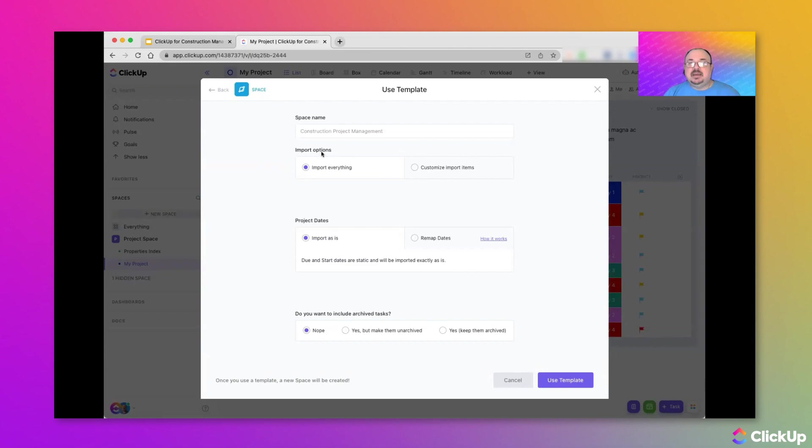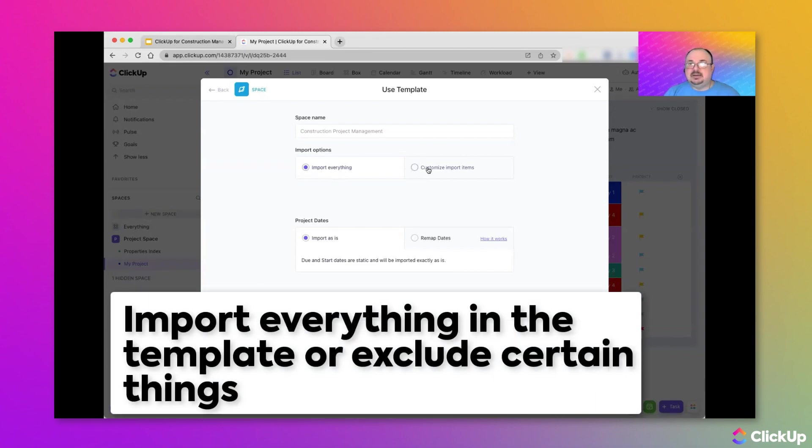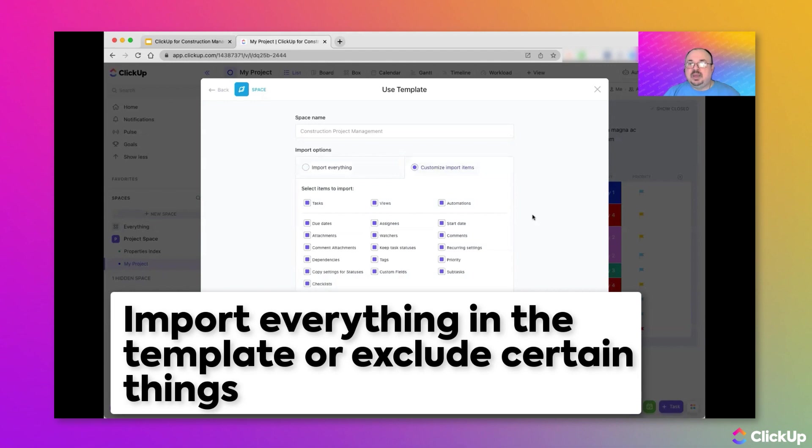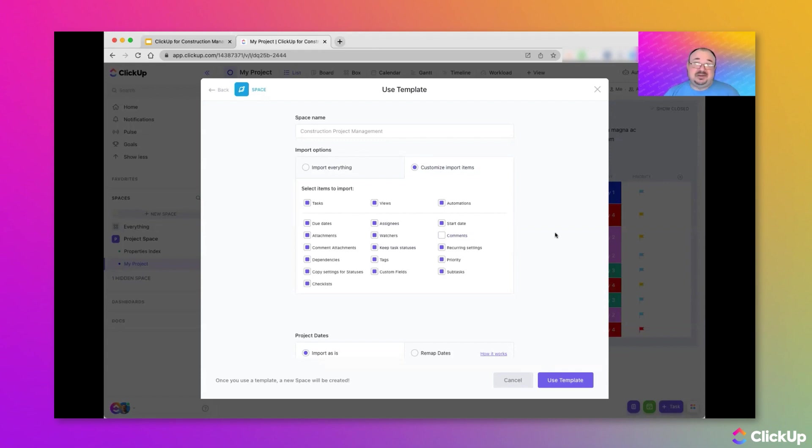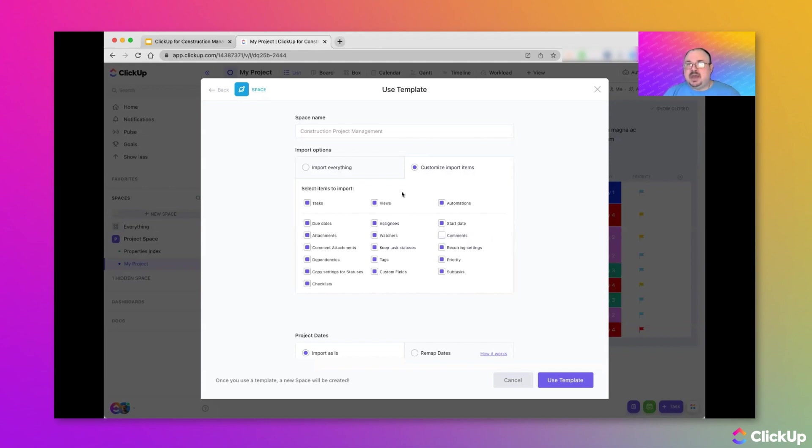In the Import Options area, we can bring over everything just like it is, or we can decide to exclude certain things. So, maybe if there are comments on the tasks in this template, I don't really want those because it's not really related to my work. I can leave those out, or I can bring them over if I want to. But you have some control here.